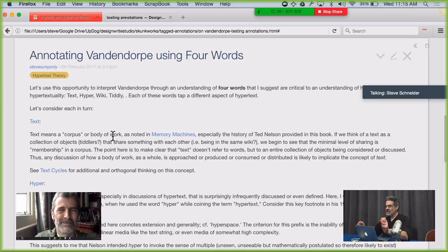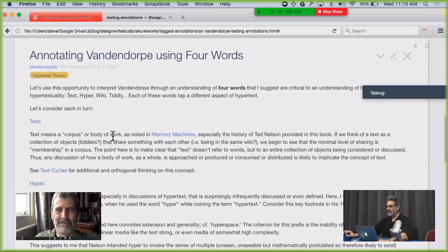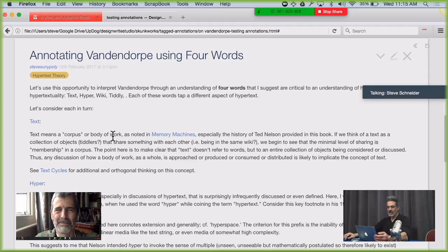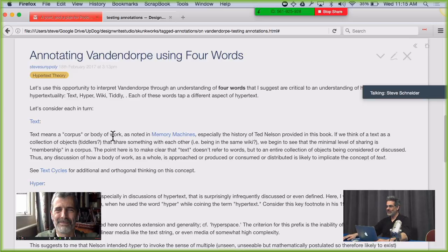So the idea here is to talk about annotating Vandendorp using four words, and those four words are text, hyper, wiki, and tiddly — the four halves of the words hypertext and tiddly wiki, put in a particular order and reversed. In the On Vandendorp wiki, these words are explained in some detail. Jeremy and I are going to walk through the four words, talk about them, and then we'll talk about annotating.